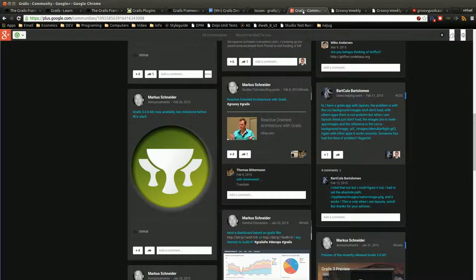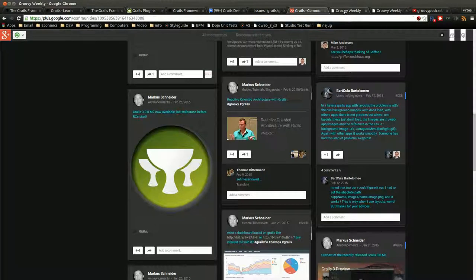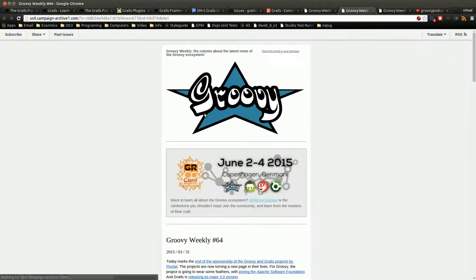There's also the Google Plus page, which has a lot of announcements, links to videos, and things of that nature.